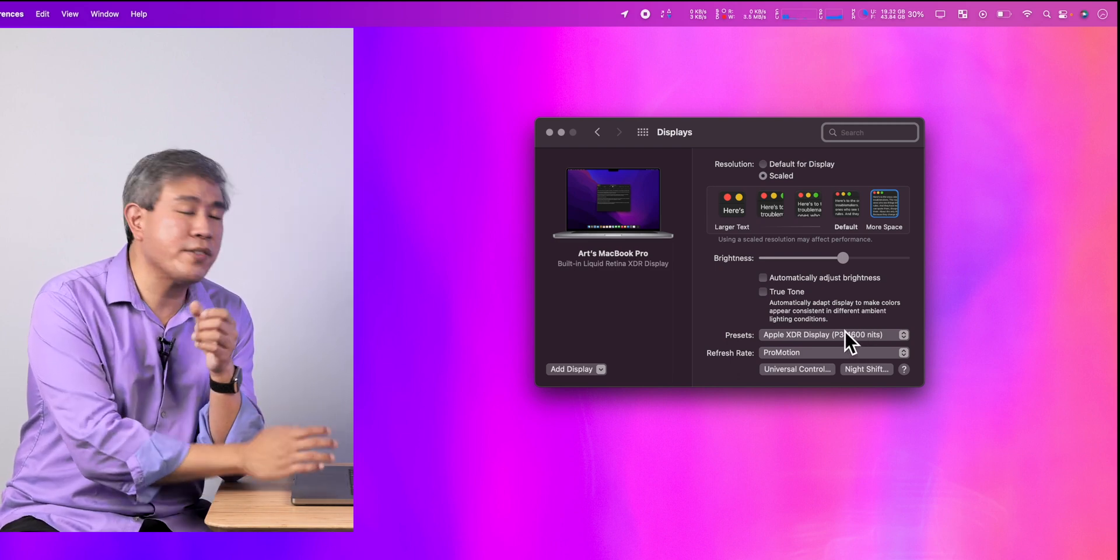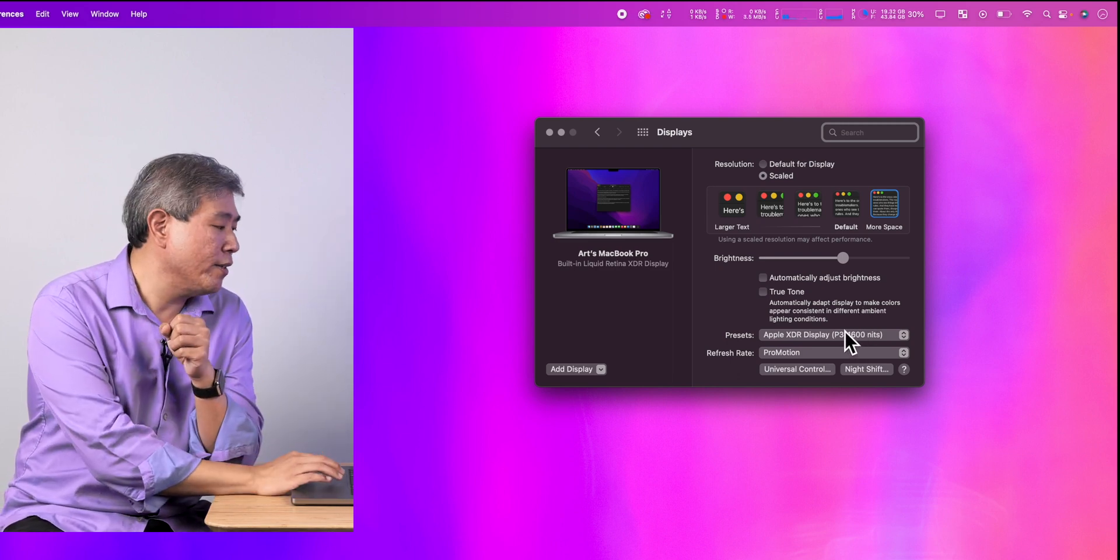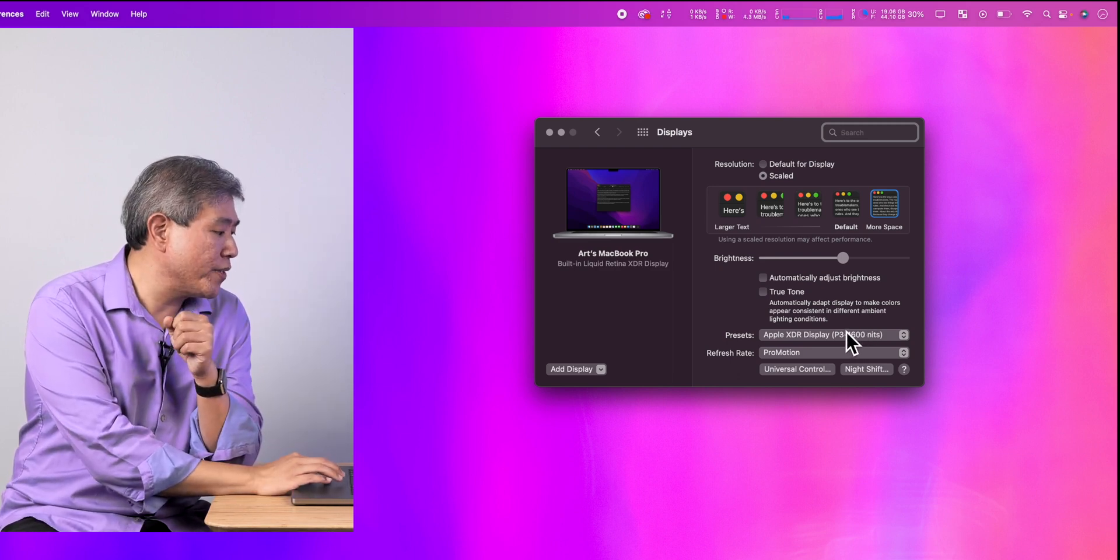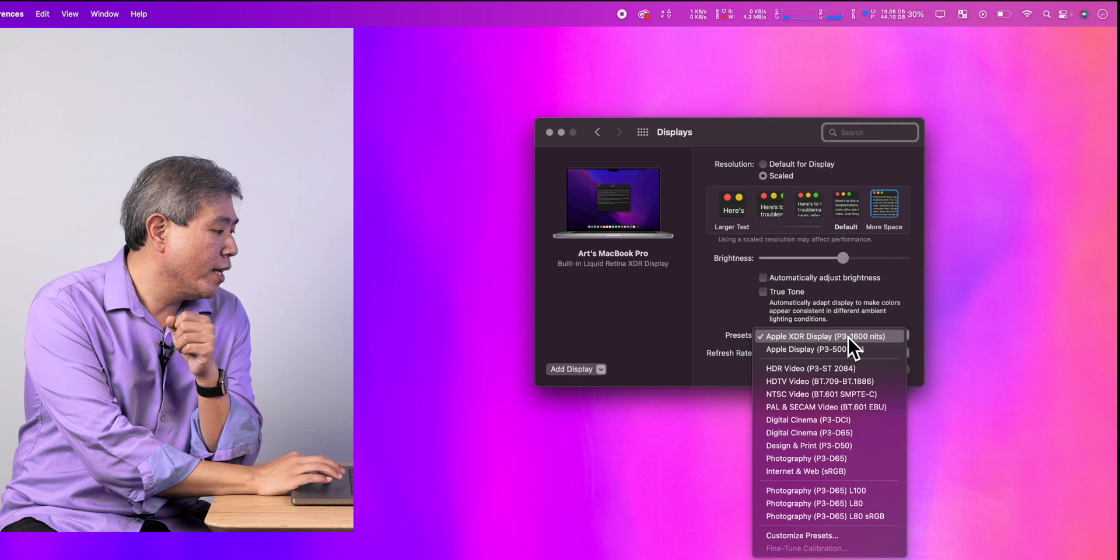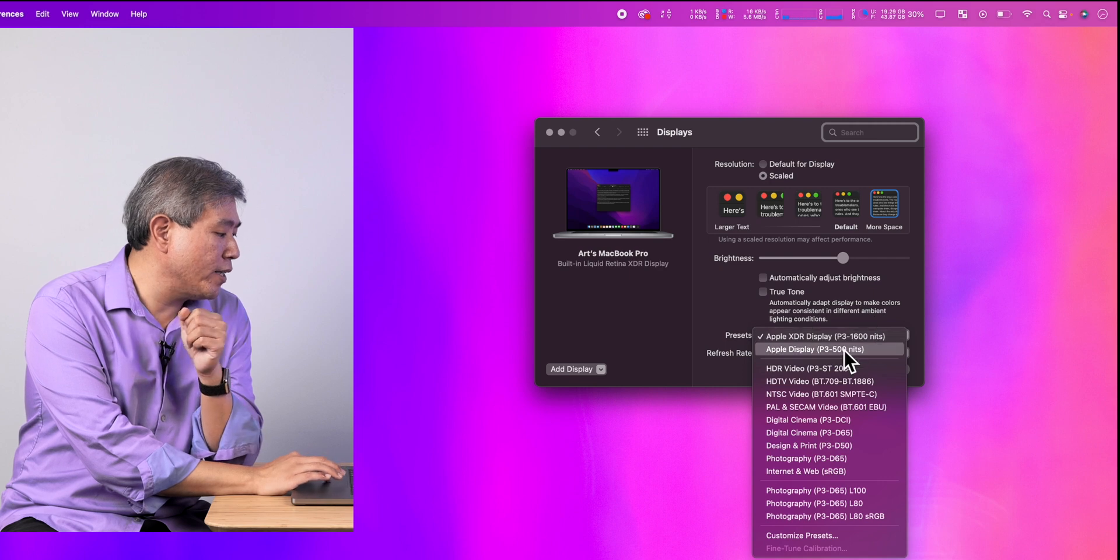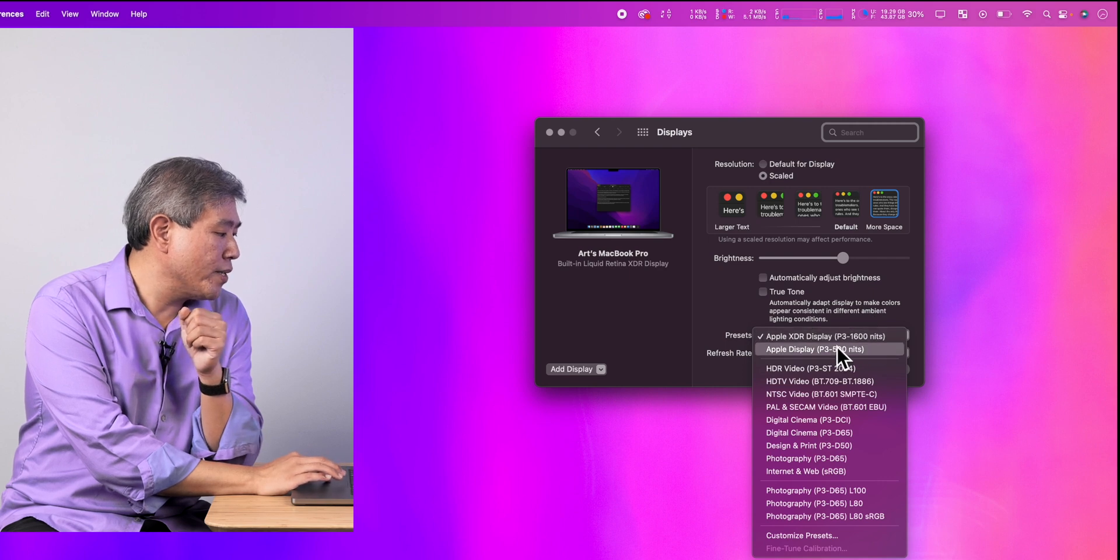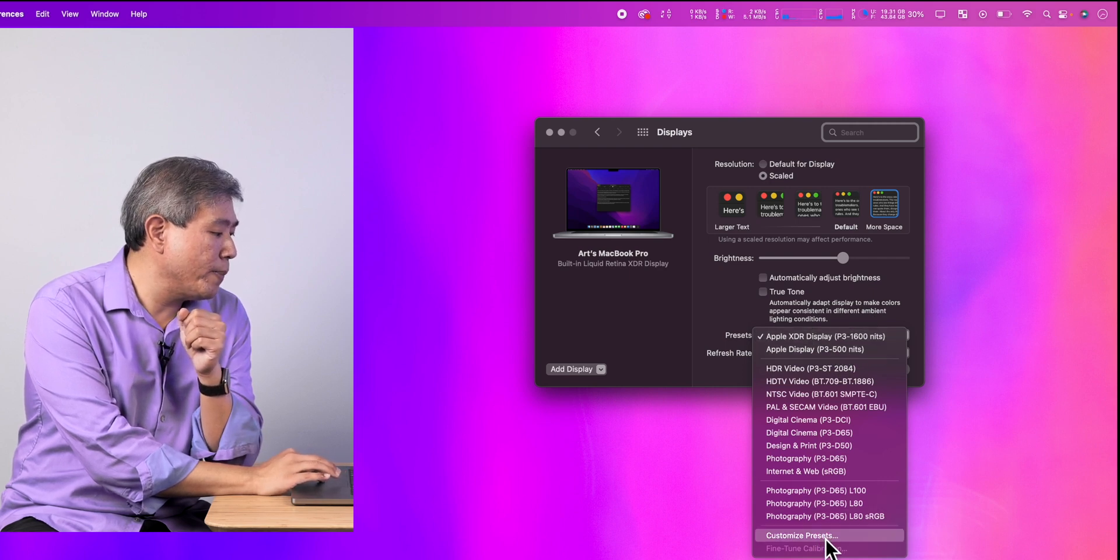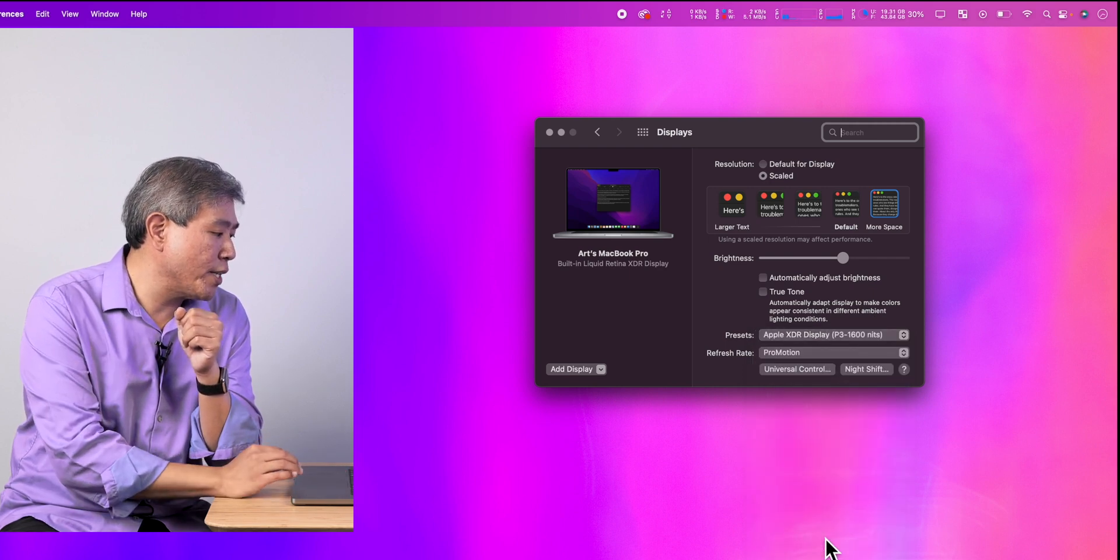So to do that since we're already in system preferences display, I'll click on the preset and come down to the very bottom, customize preset.